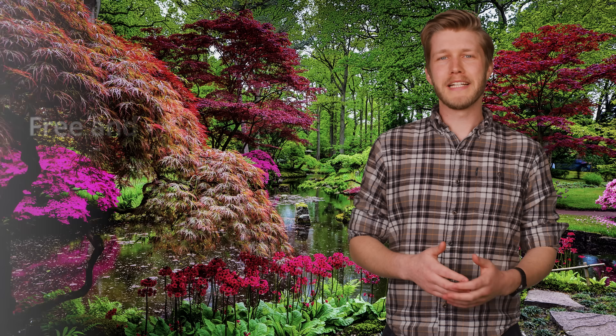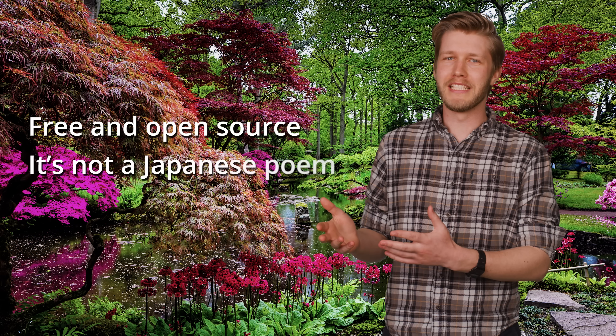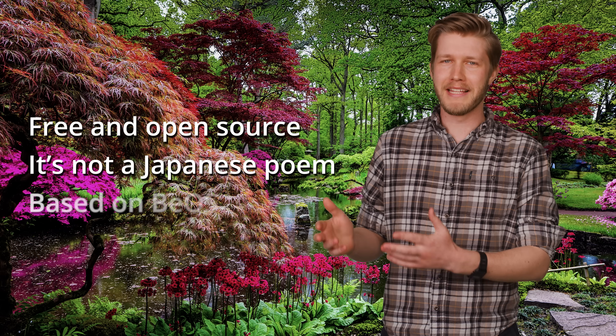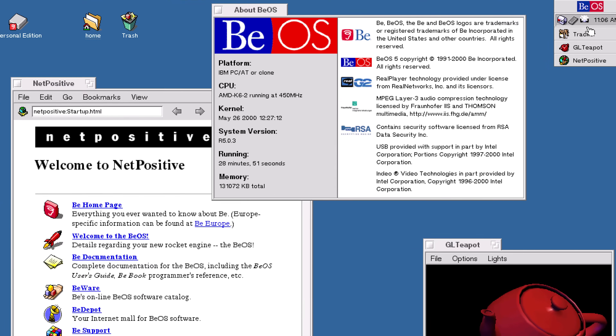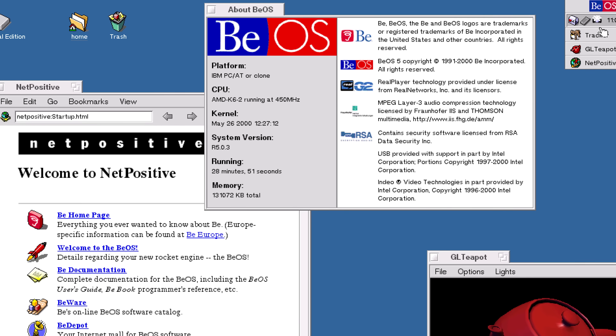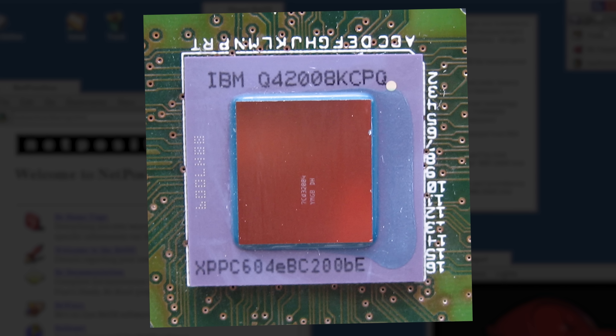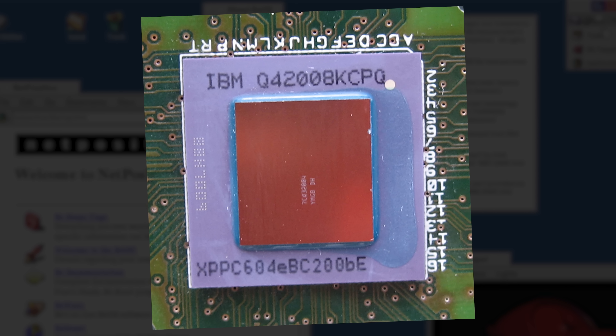Up next, let's talk about Haiku — free and open source. It's not a Japanese poem; it's based on BeOS. BeOS was an operating system initially designed for PowerPC CPUs, the same ones Apple used before 2005. The idea was to have a media-editing-optimized OS intended to run on the Mac.